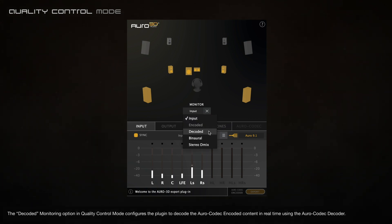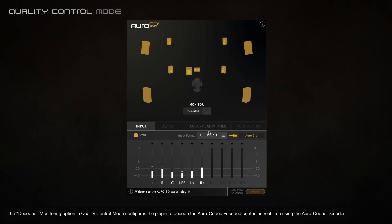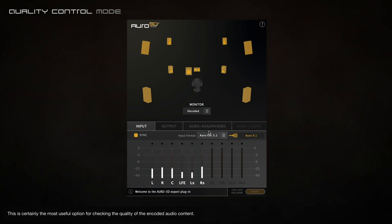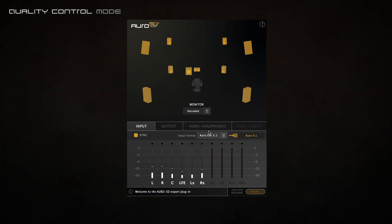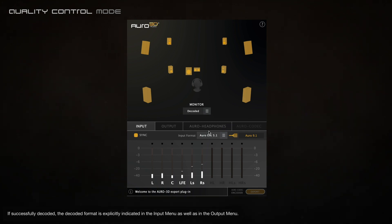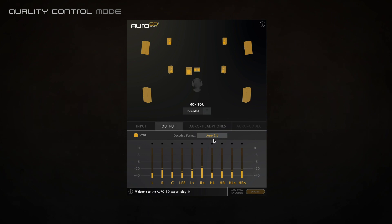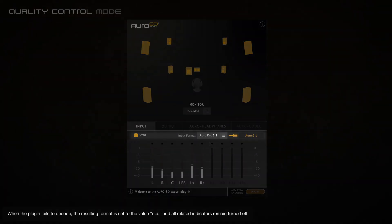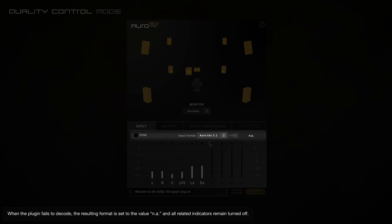The decoded monitoring option in quality mode configures the plugin to decode the Oro codec encoded content in real time using the Oro codec decoder. This is certainly the most useful option for checking the quality of the encoded audio content. If successfully decoded, the decoded format is explicitly indicated in the input menu as well as in the output menu. When the plugin fails to decode, the resulting format is set to the value NA and all related indicators remain turned off.